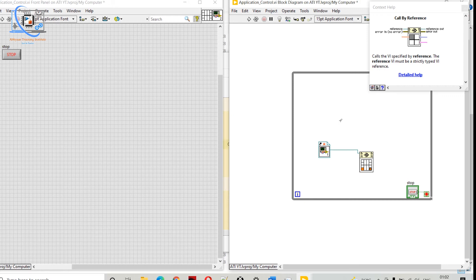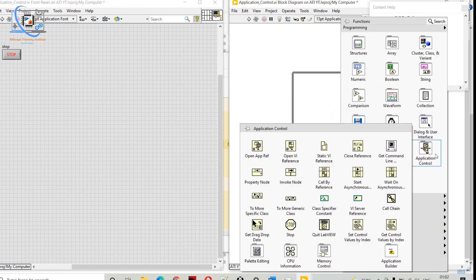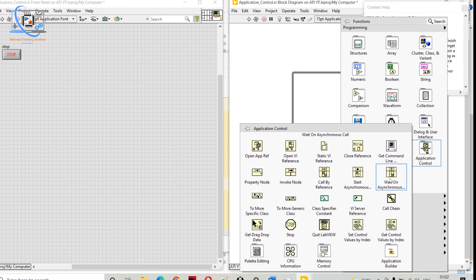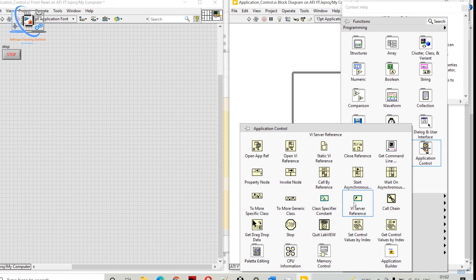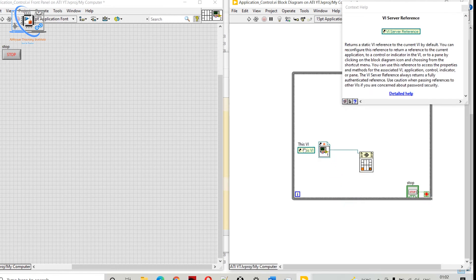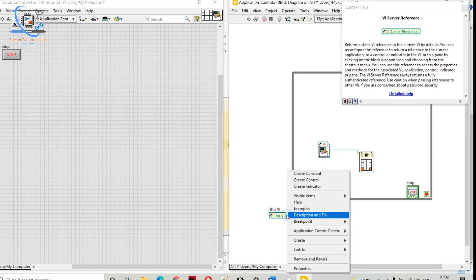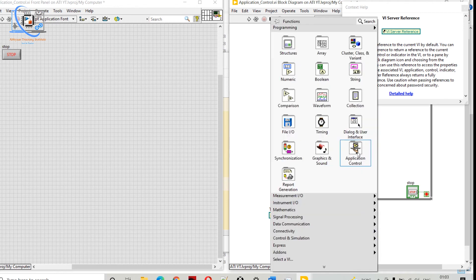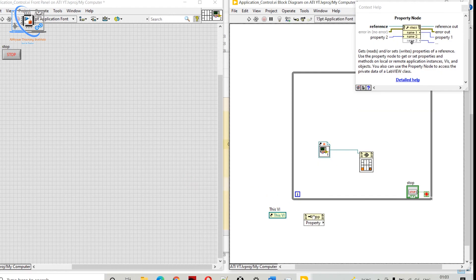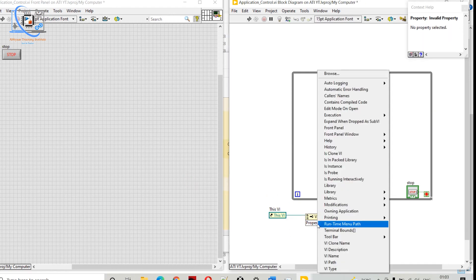You need to use all of these together — Property Node, Invoke Node, Call By Reference — to build a very good or perfect UI. Next is VI Server Reference. This gives us a reference to our current VI, and we can set its properties.